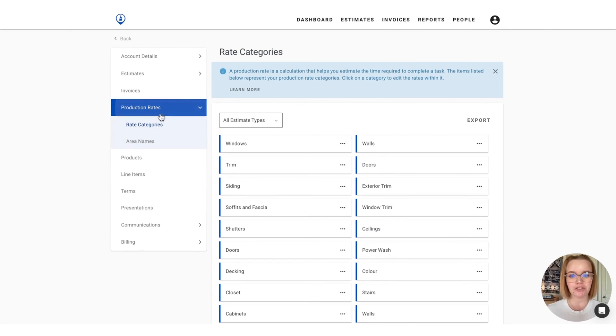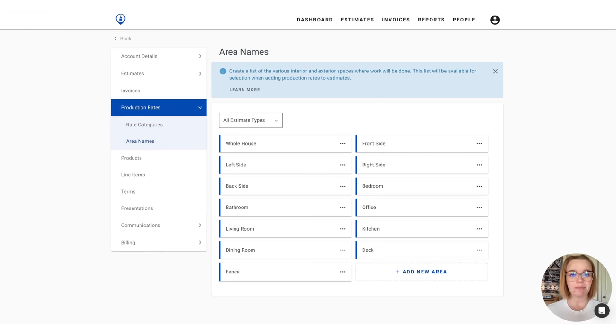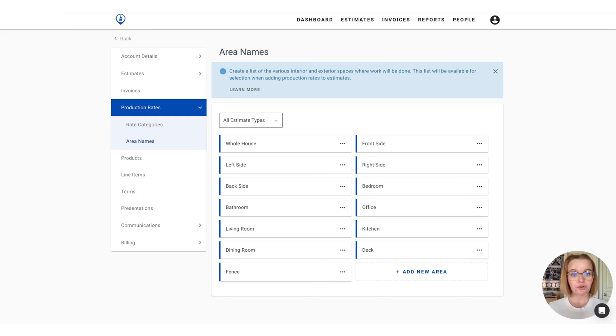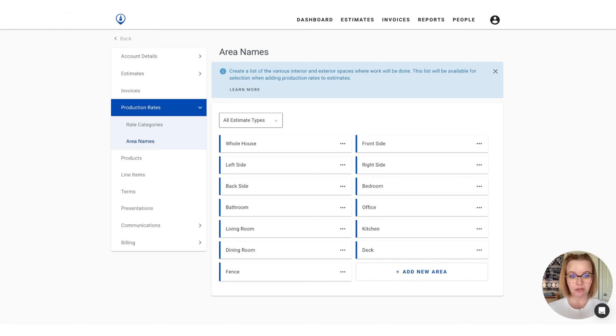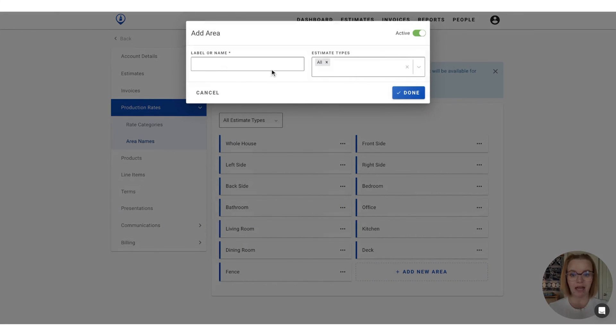Moving on to the area names. These are going to be the rooms within the home or the sides of the house or the space that the production rate is going to be added to. So your account will already come preloaded with a list of area names for you to work from. You can also build off of those by adding a new area by pressing this button here and entering in the label or the name of the area.